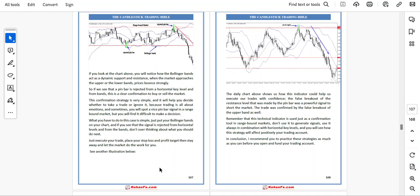See another illustration. The daily chart shows how this indicator could help us execute trades with confidence. The false breakout of the resistance level made by the pin bar, confirmed by the false breakout of the upper Bollinger Band, was a powerful signal to short the market. Remember that this technical indicator is used just as a confirmation tool in range-bound markets — don't use it to generate signals. Use it always in combination with horizontal key levels, and you will see how this strategy will positively affect your trading account. Practice these strategies as much as you can before you open and fund your trading account.